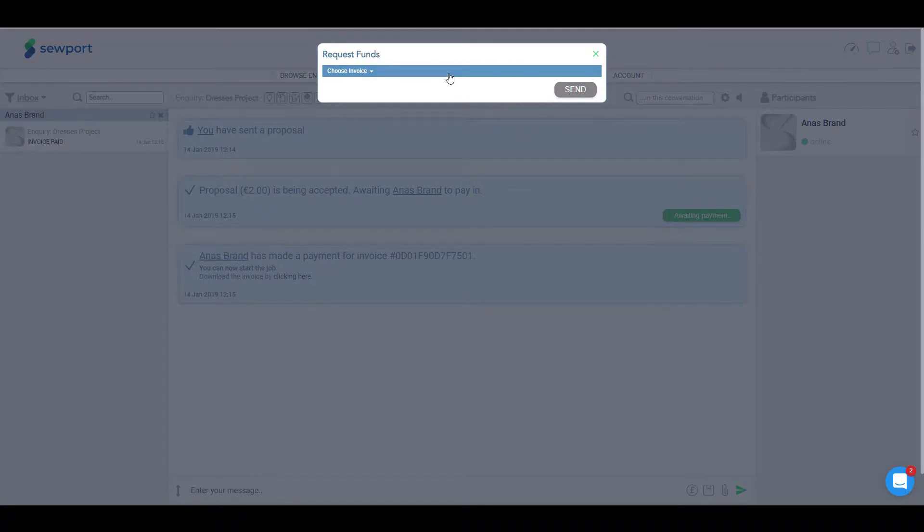Once selected, a window will open with a selection of invoices that have funds available for release.